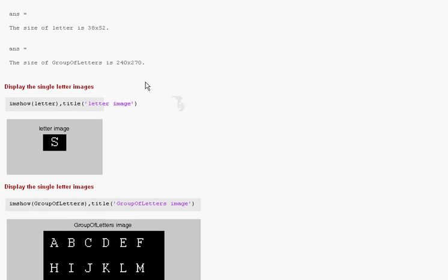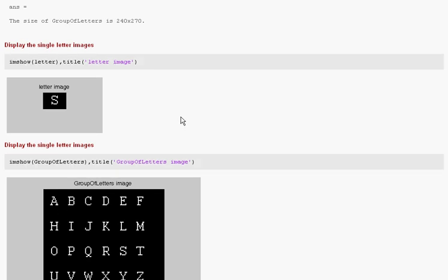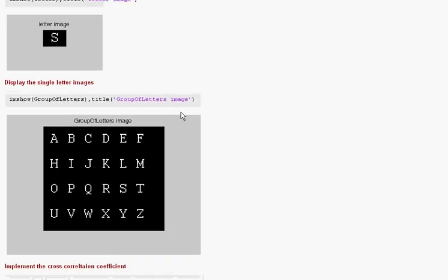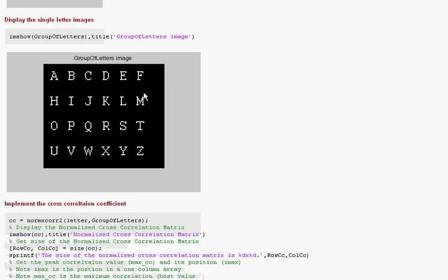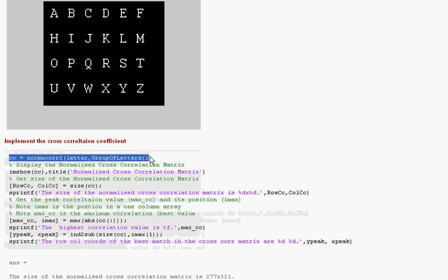So what would be the size of the matrix that I am going to, the normalised cross-correlation matrix? 240 plus 38 is 278 less 1 is 277. And what is the number of columns? 270 plus 52 is 322, less 1 is 321. Okay. So we have read them in.